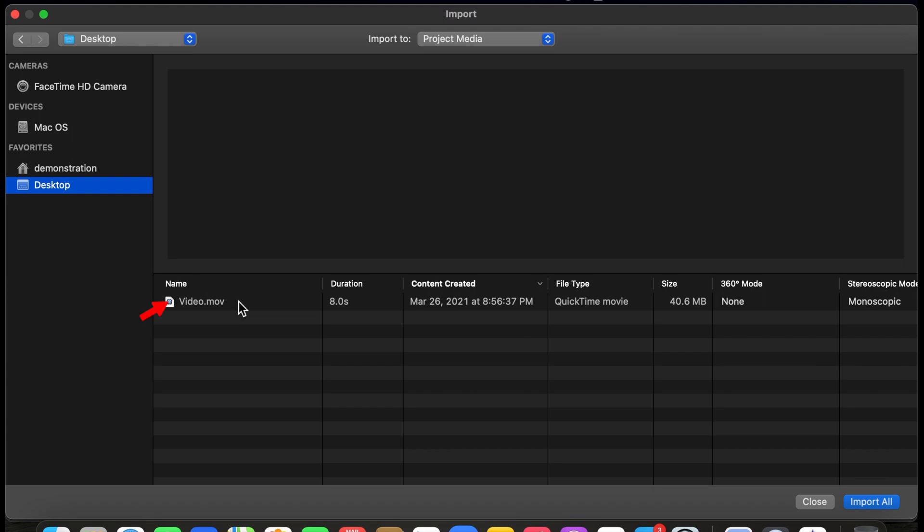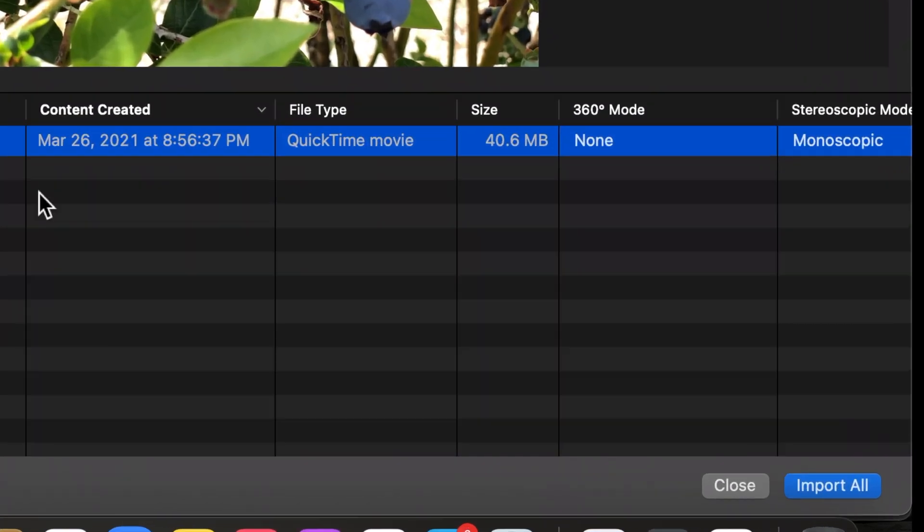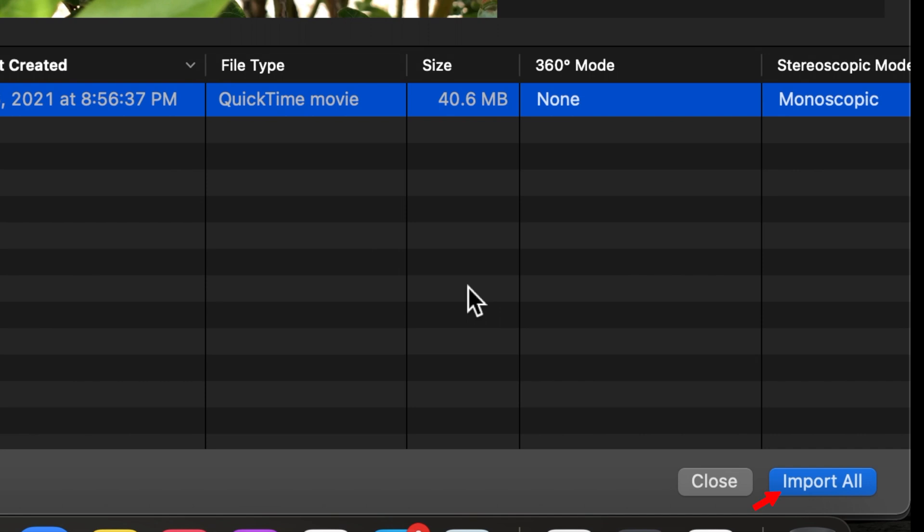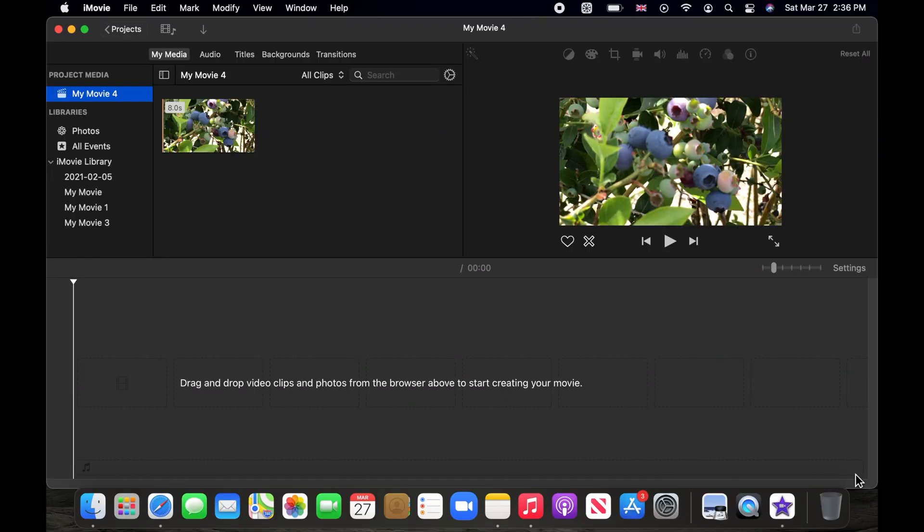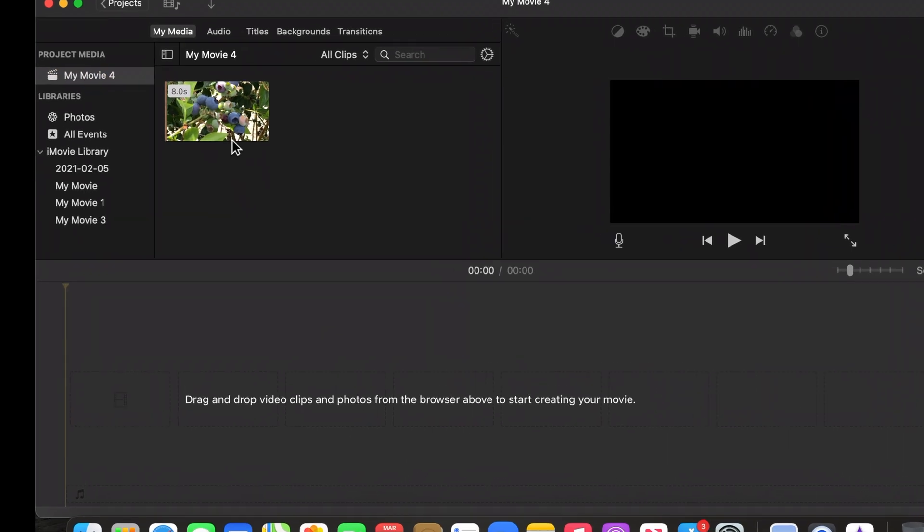My video file is on the desktop. Click on your file to select and then click on the import all button. Your video file is now imported into the project page.